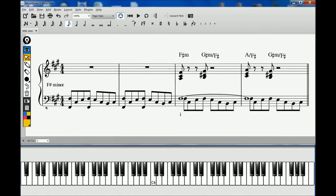One bass drum thud, a couple of hi-hat taps, and one snare drum smack is all you need to hear to instantly know that you're listening to Billie Jean. It is one of the most iconic drum set sounds and bassline riffs ever created.